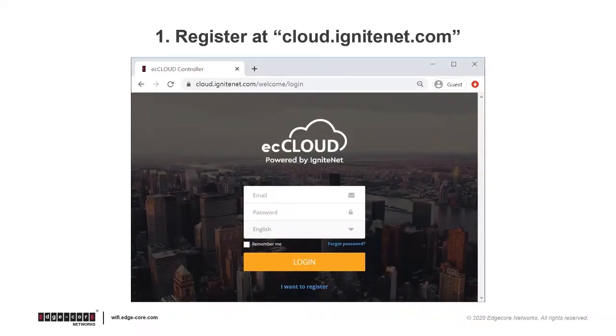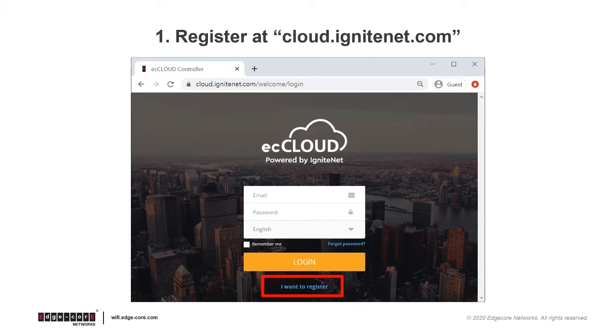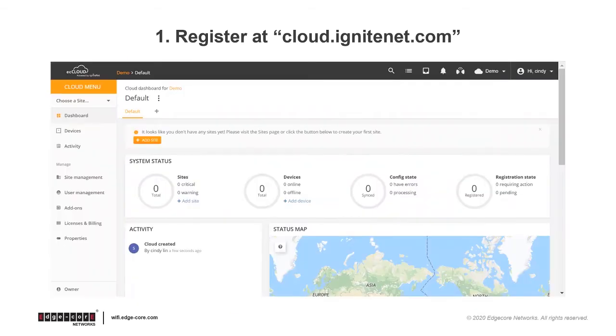Since ecCLOUD is cloud-based, the first thing to know is which website to go to and how to register a new account. So please go to cloud.ignitenet.com to register a new account and then log in. After logging in, you will see a cloud dashboard that looks like this.